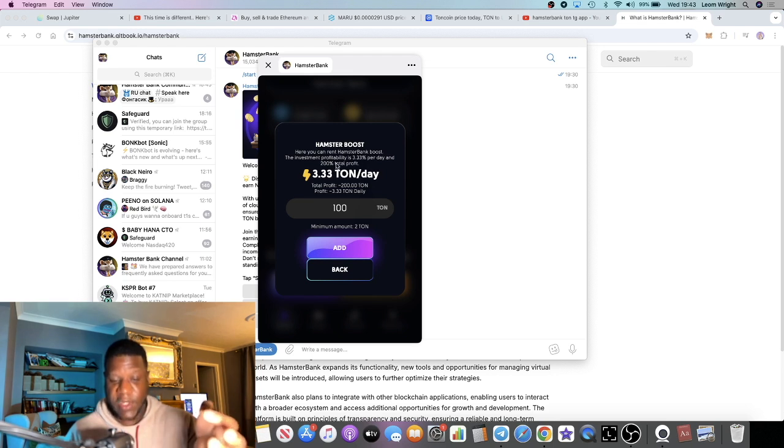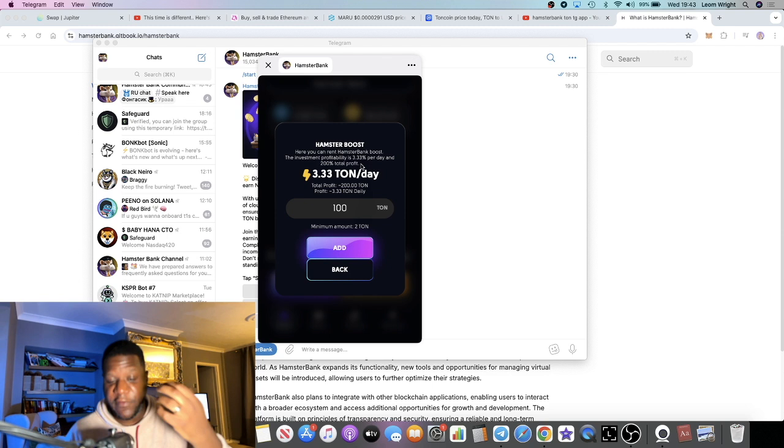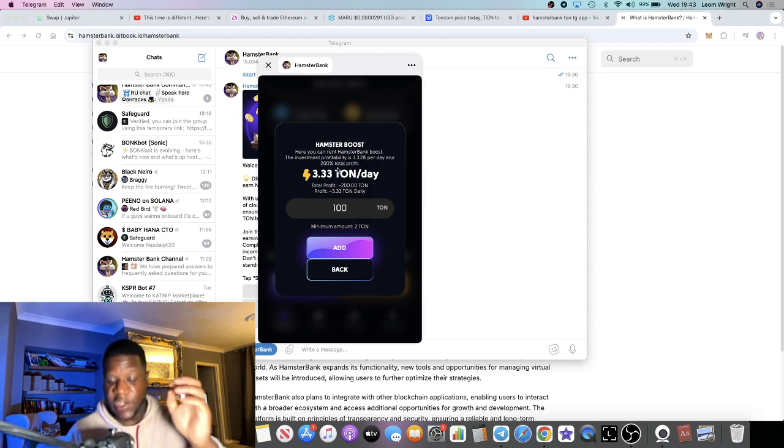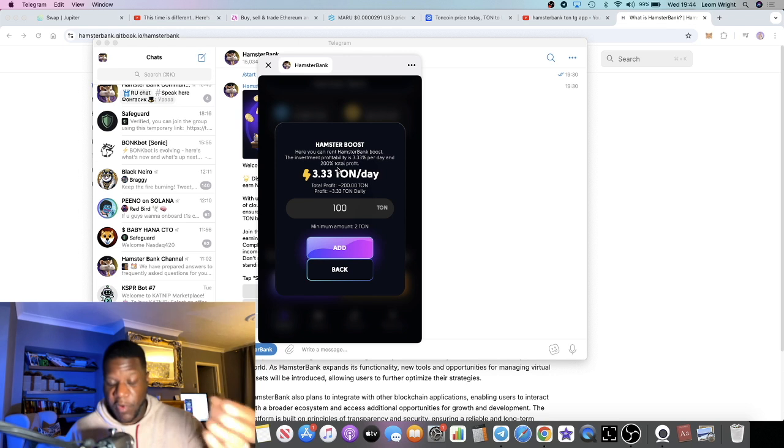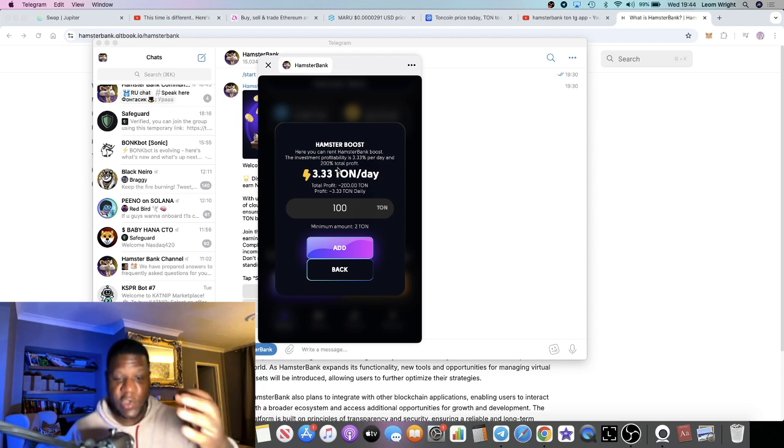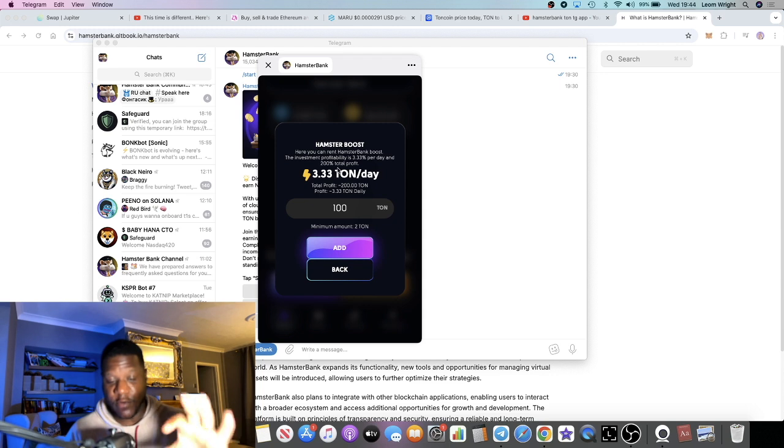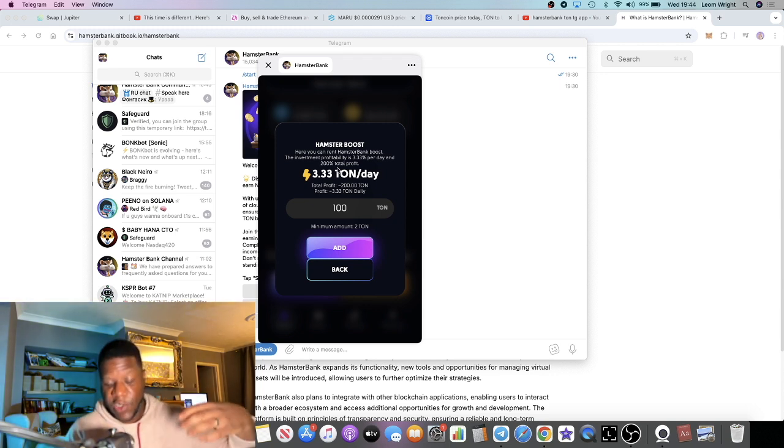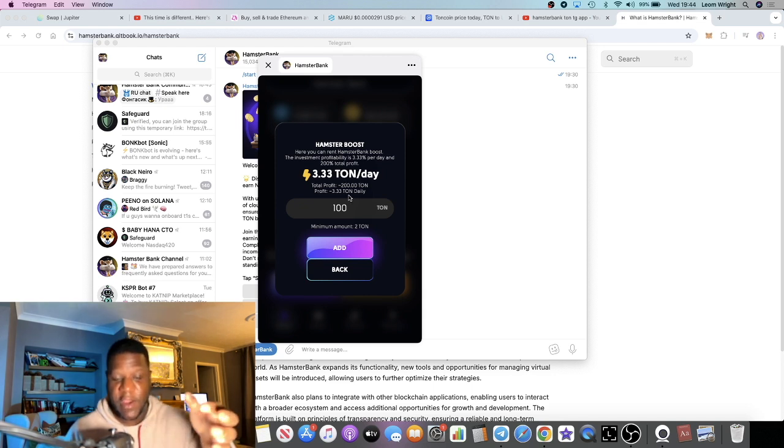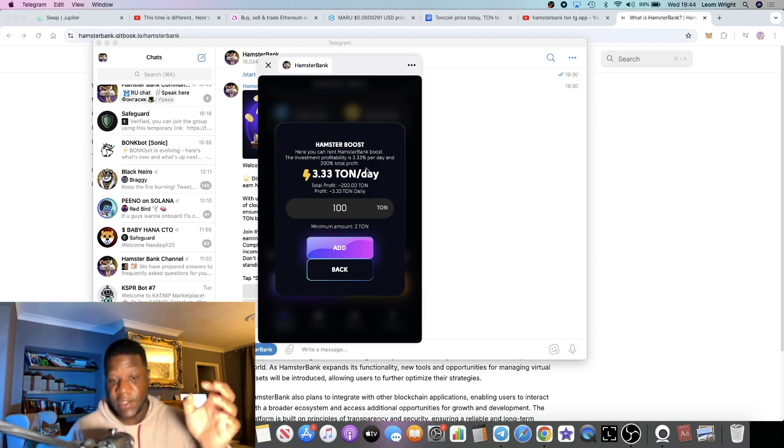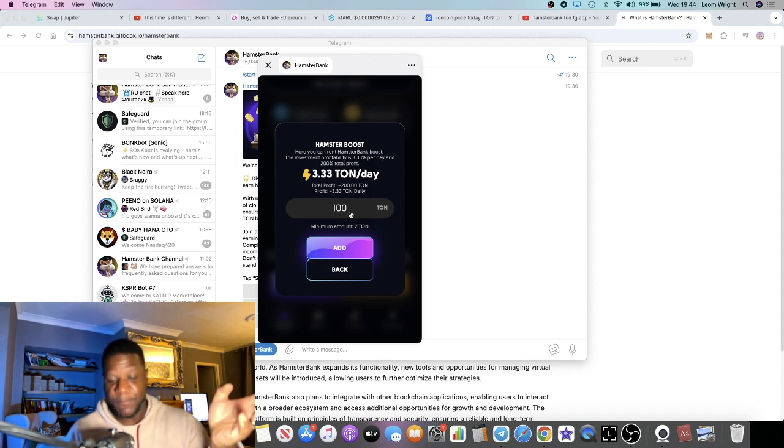The investment is 3.33% per day and 200% total profit. So if you put in $200 you're going to get $600 back out total on your investment. So that's 3.33% up to 200%, 3.33% daily.